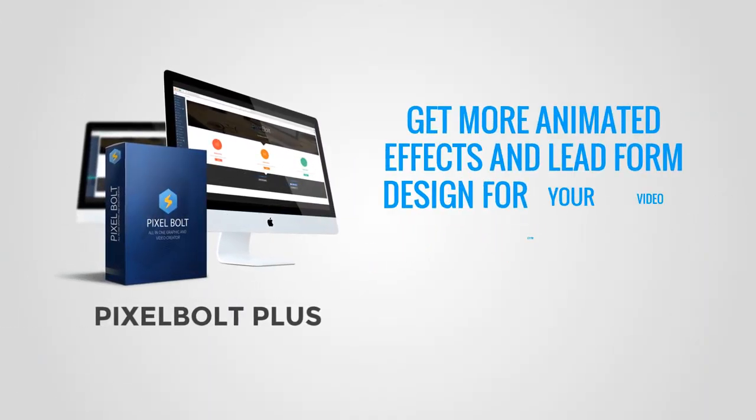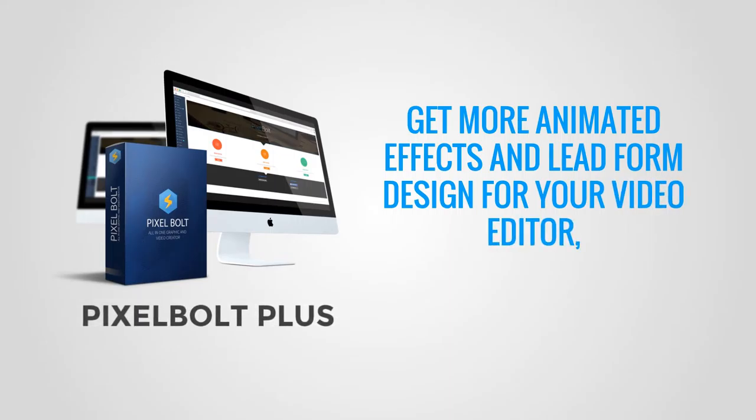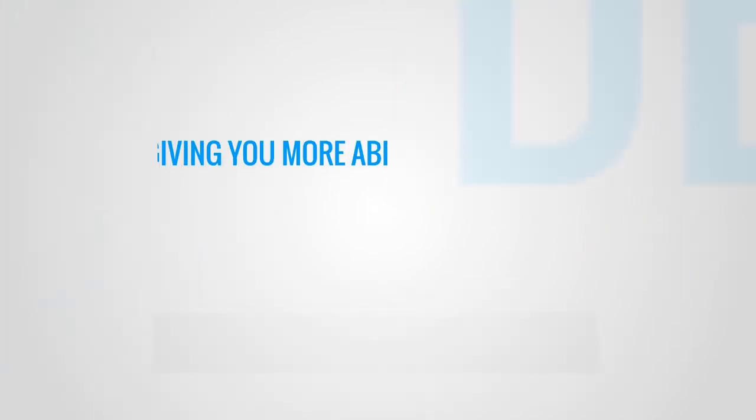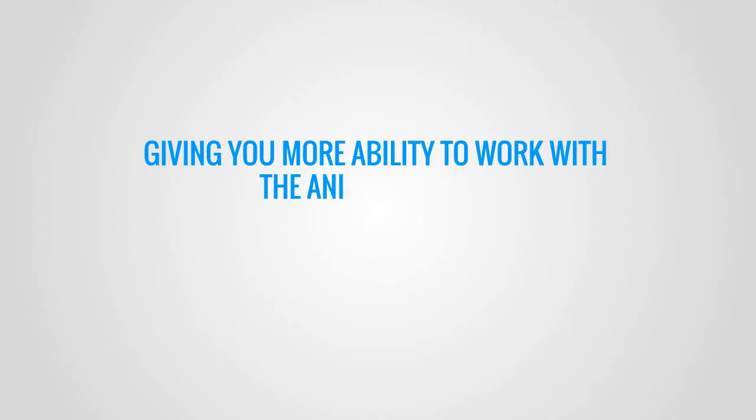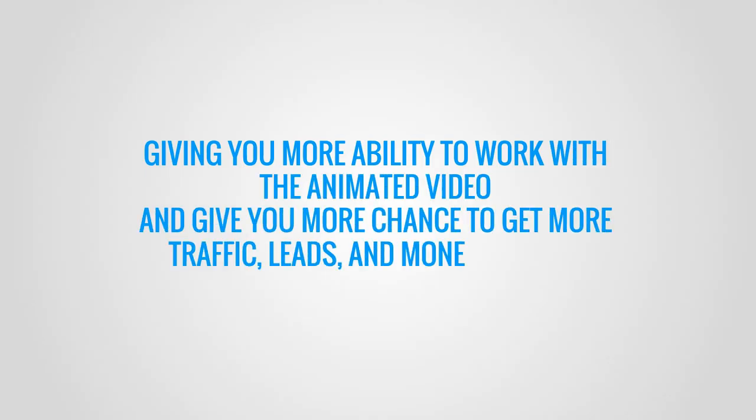Wait, there's more! With Pixel Bolt Plus you'll also get more animated effects and lead form design for your video editor, giving you more ability to work with animated video and more chances to get more traffic, leads, and money to your video.